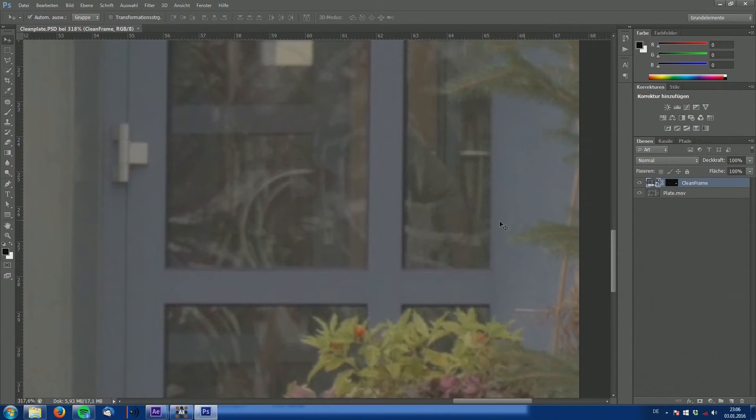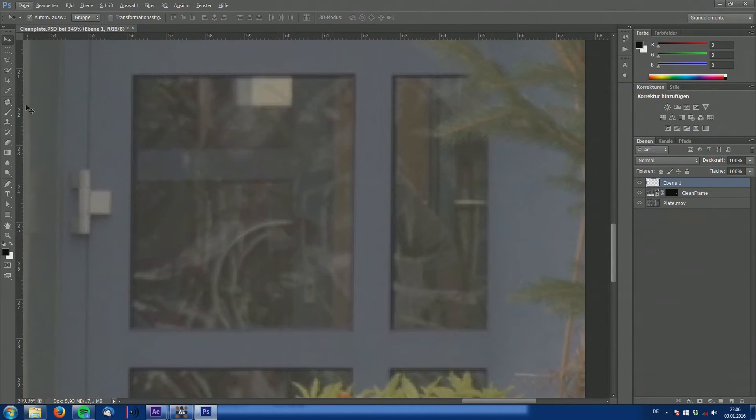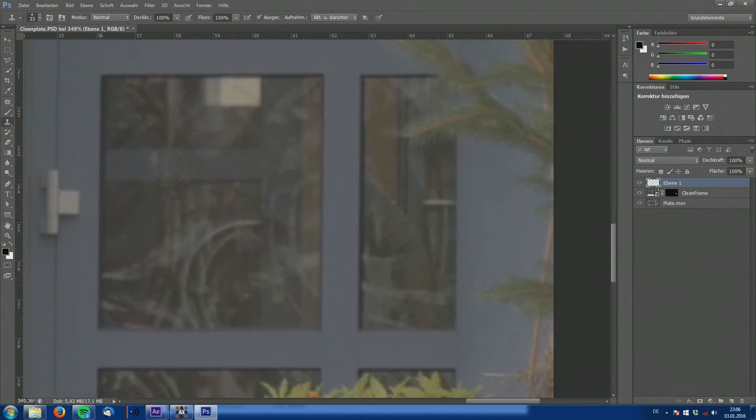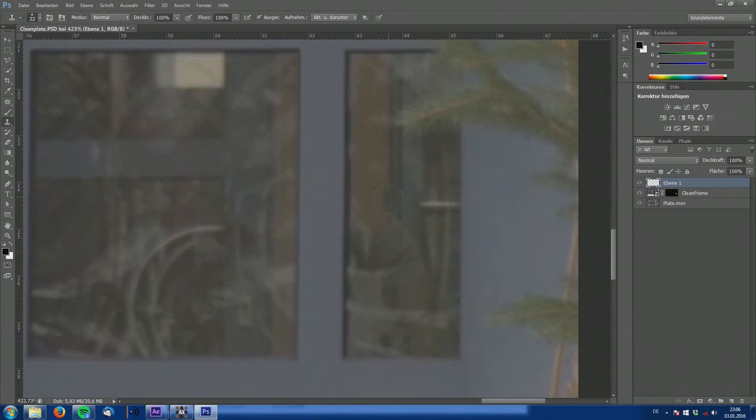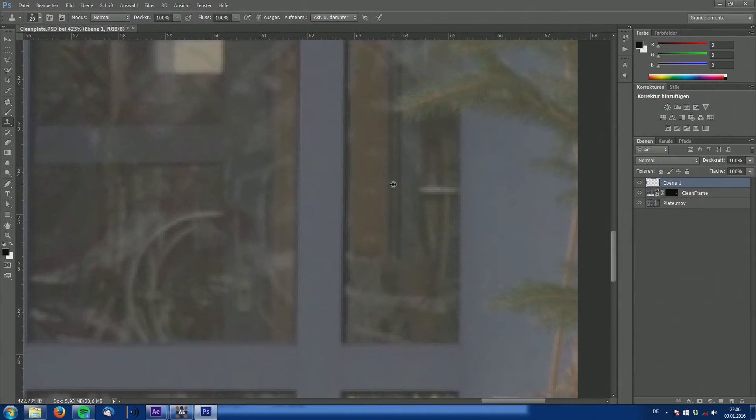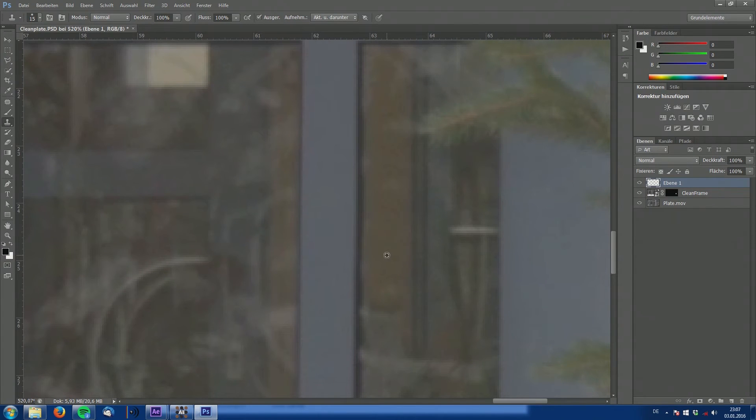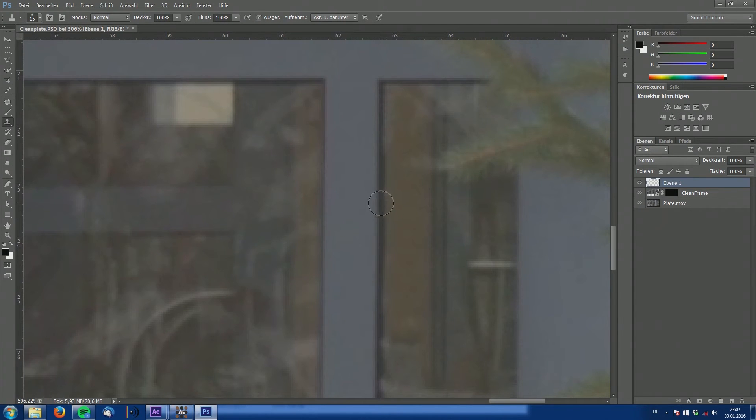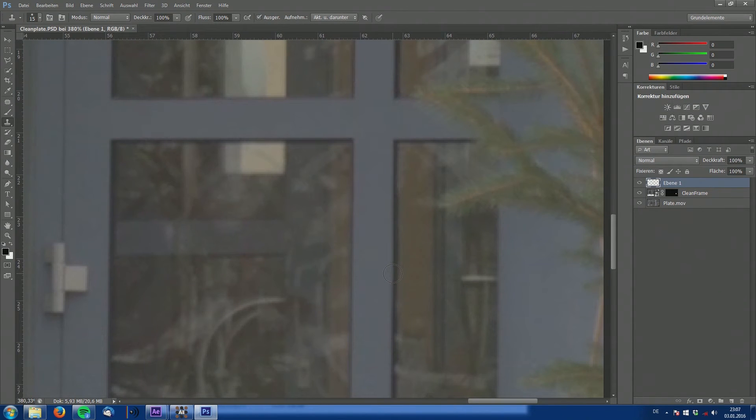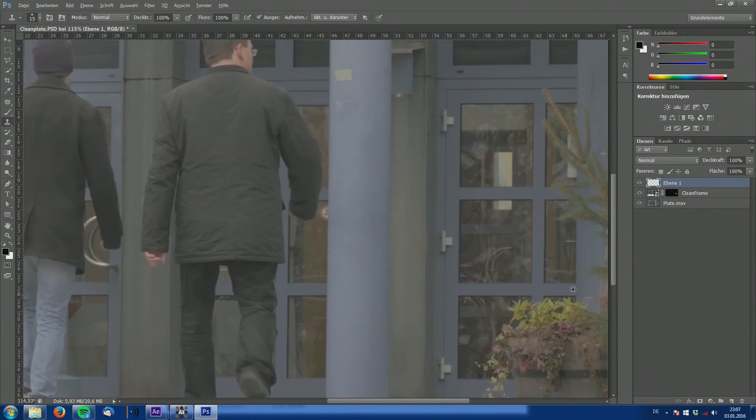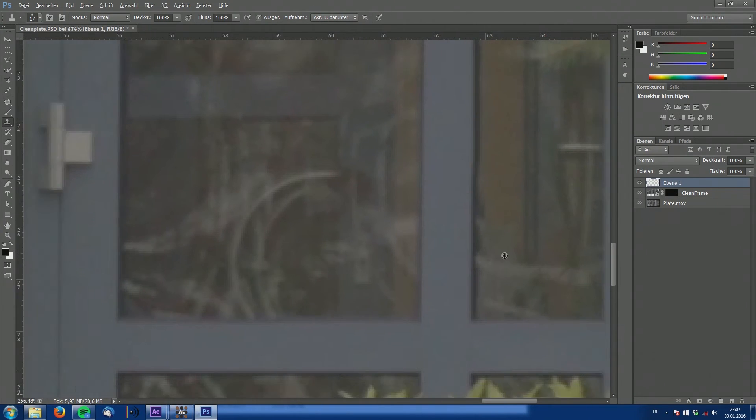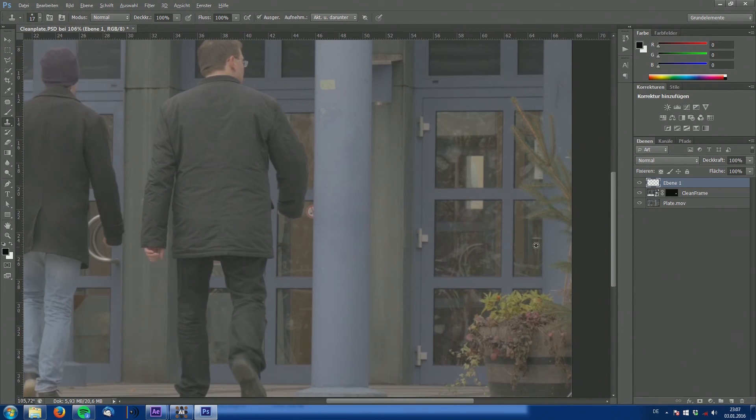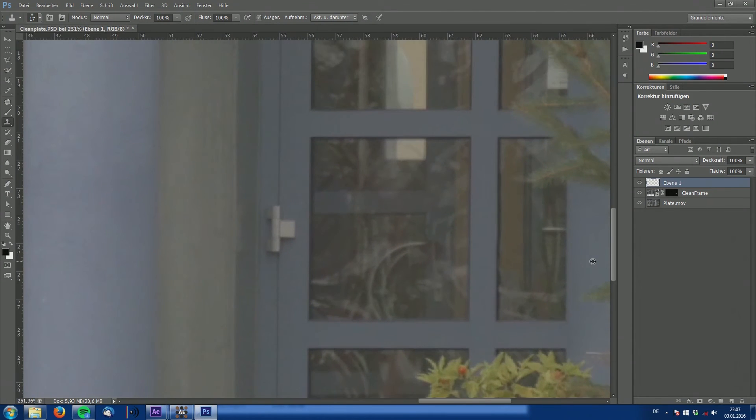Now let's look at this window part, this small segment. And since we have no clean plate for this we need to clone stamp this arm out by hand. So take the clone stamp tool, sample over there and draw over her arm to extend this wall behind her. Try to make it look naturally and try to avoid these repetitions. Simply paint these reflections out and nobody will ever notice. I think this looks OK from a distance. We do not need to be pixel accurate in this case. So now it seems as if our arm has disappeared.